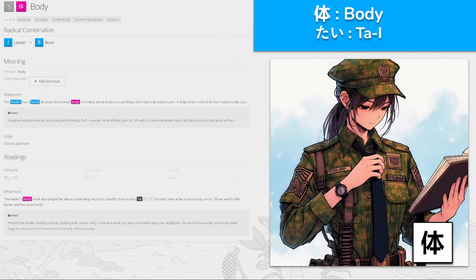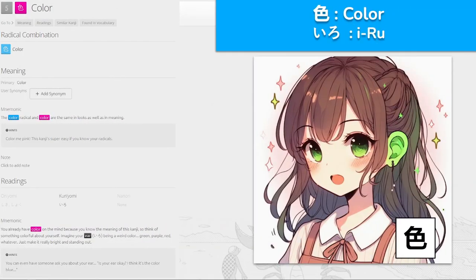色, 'shoku' for color — we've seen this before. You already have color on the mind because you know the meaning of this kanji, so think of something colorful about yourself. Imagine your ear being a weird color — in this case, a green ear.